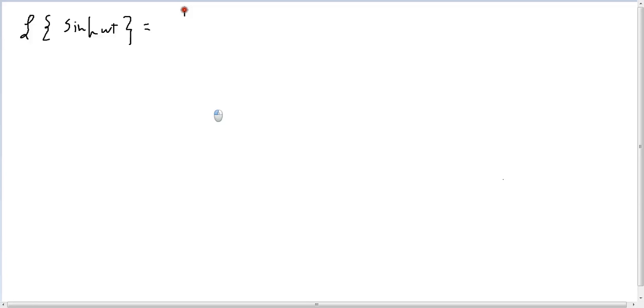Hello and welcome. In the previous lesson we took the Laplace of sine.